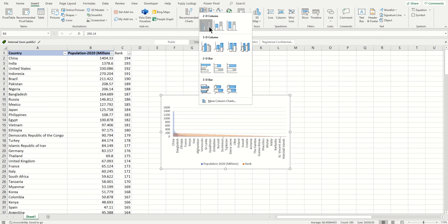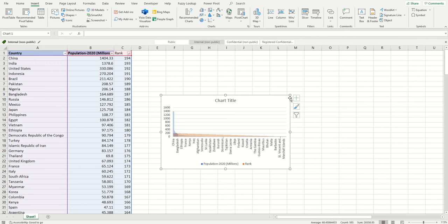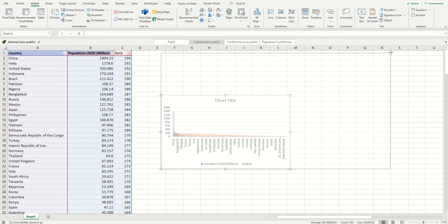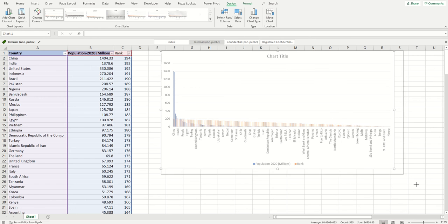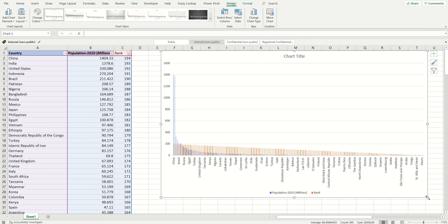Click that and it will give you the chart here. You can drag this to make it bigger. It looks like it's too busy, so what I'll do is adjust it.